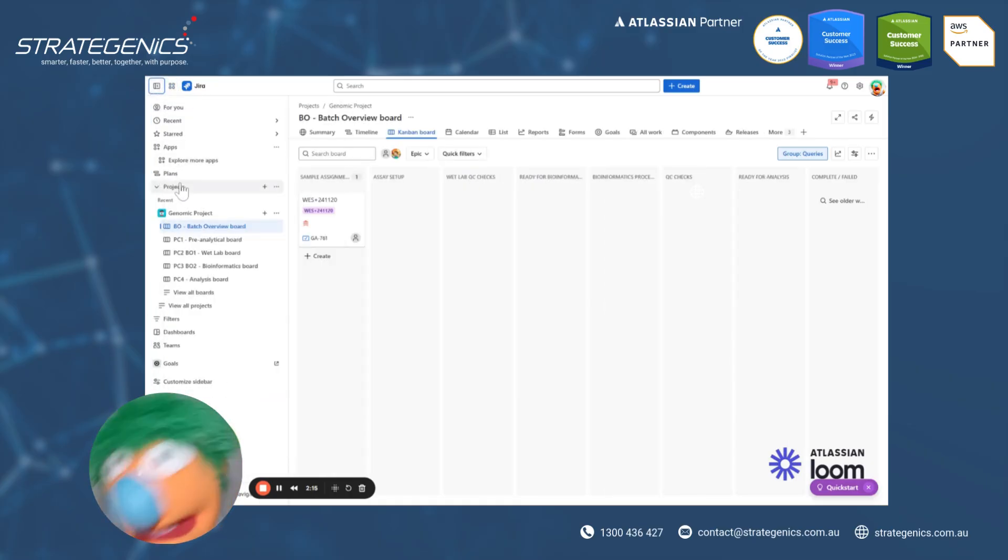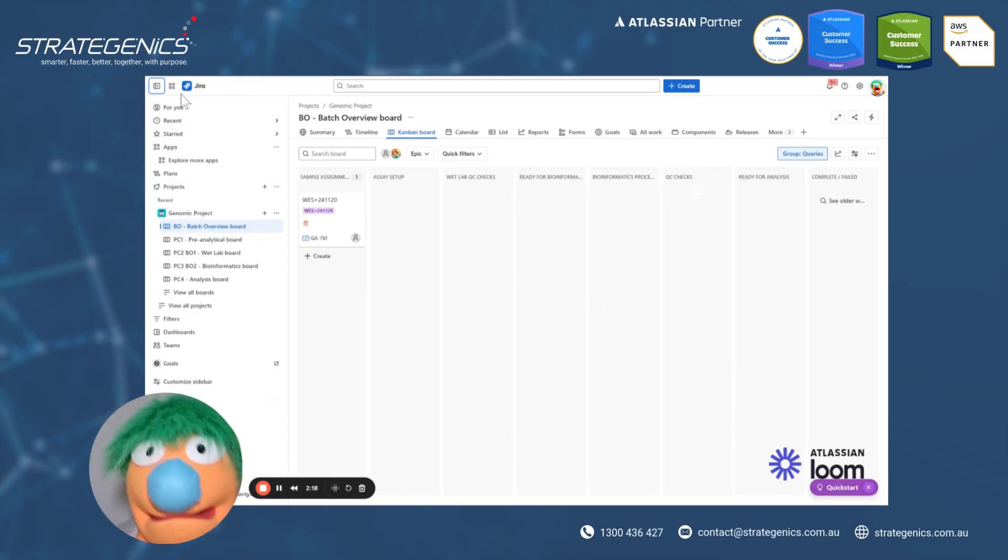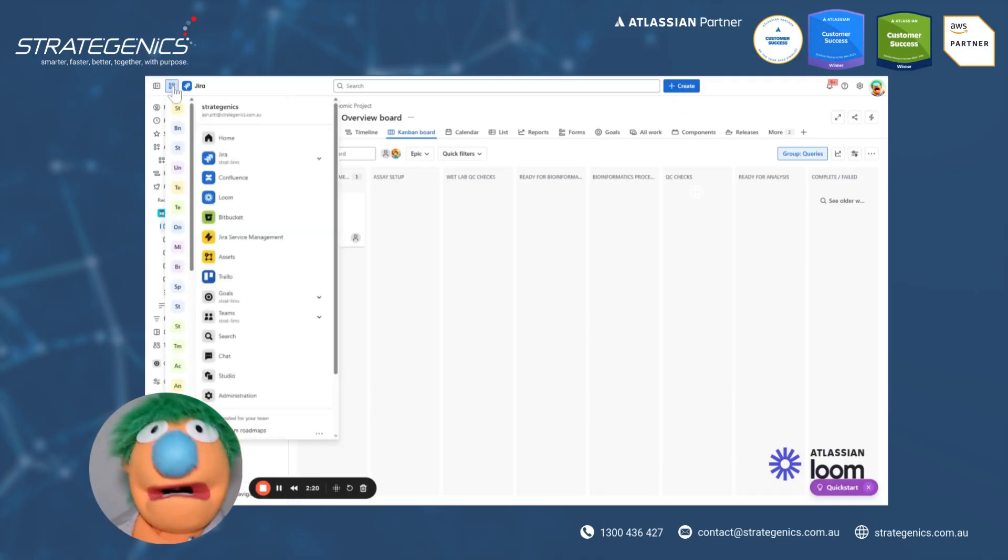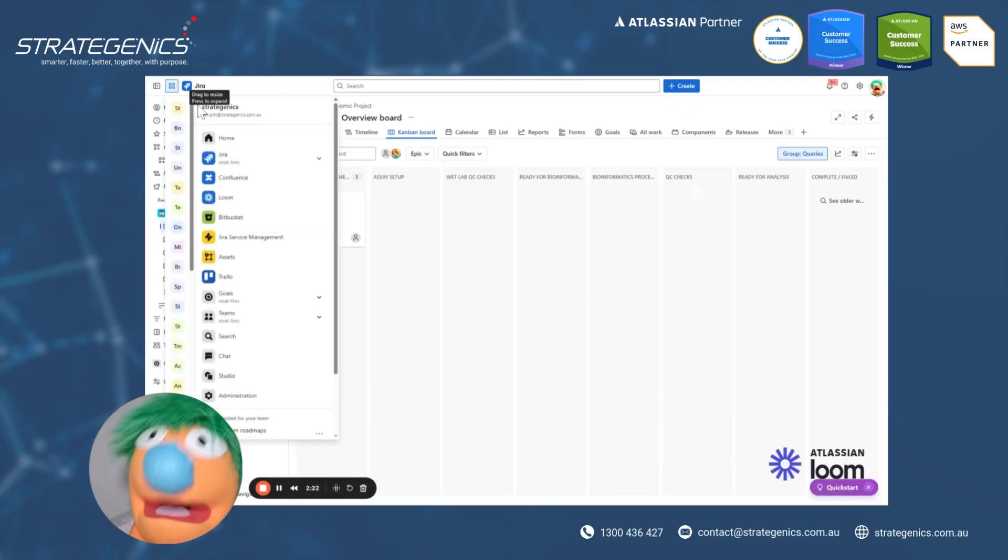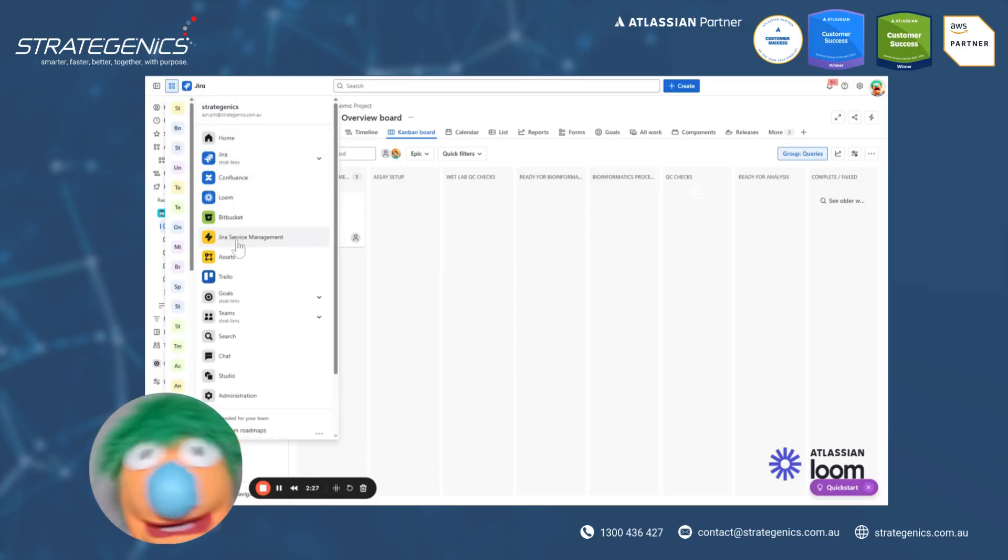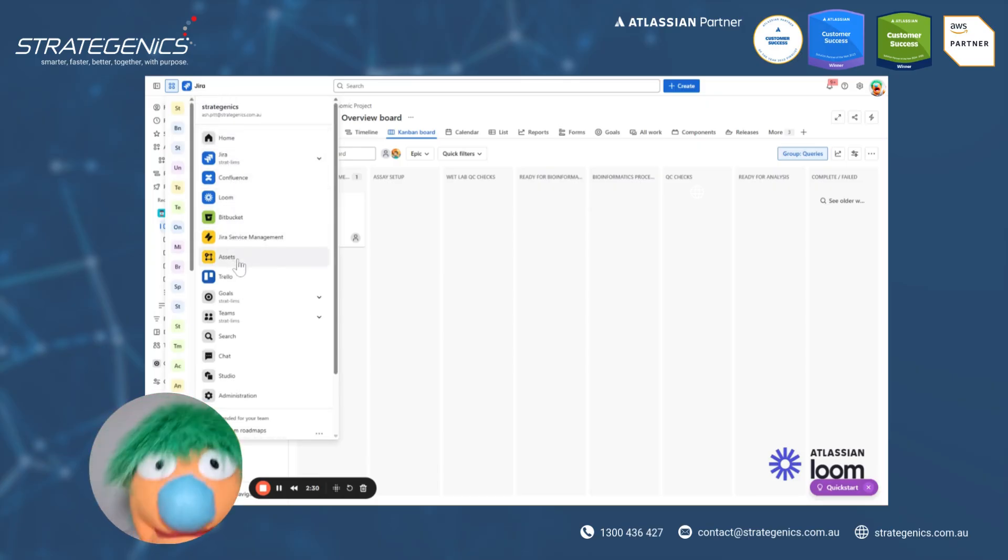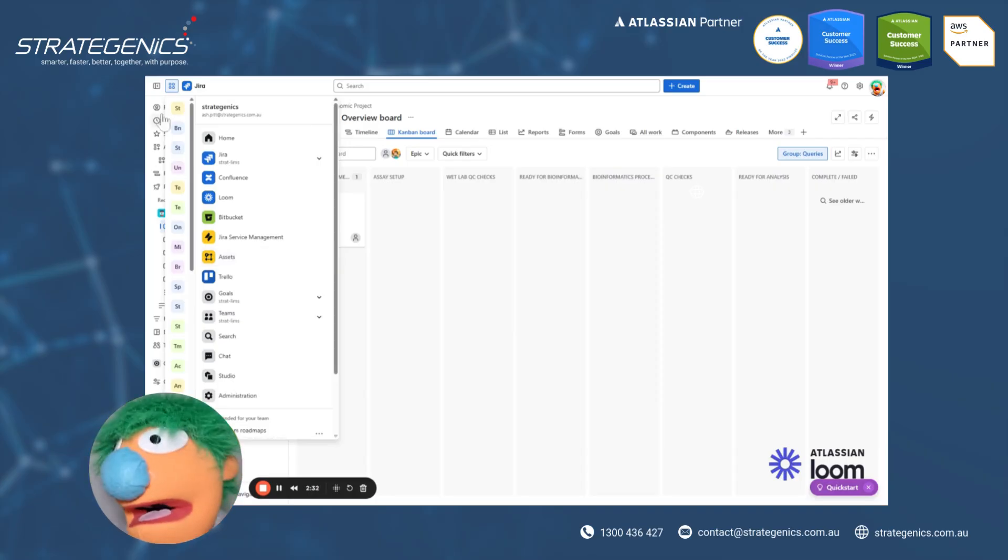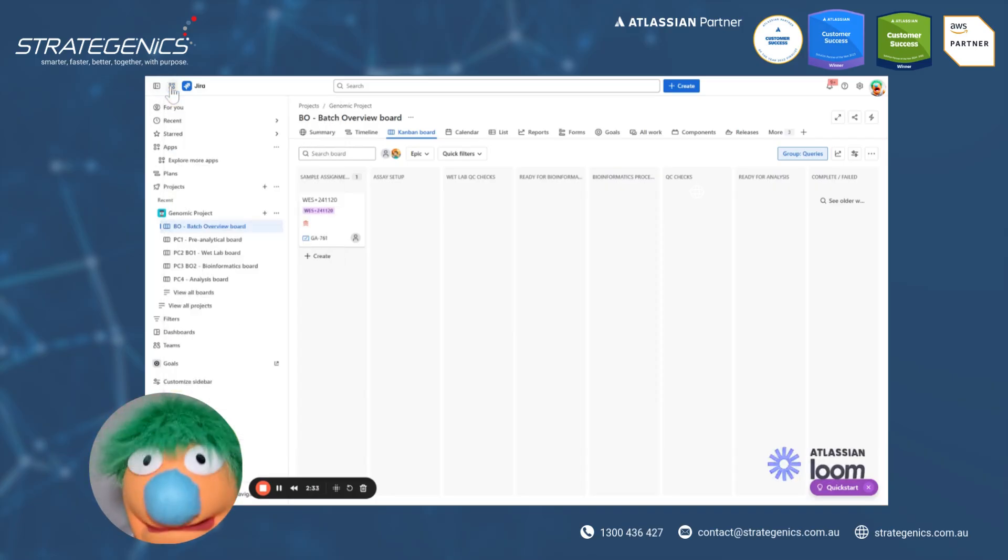Now, the other cool thing that's going on with all this navigation stuff is up the top here. You can easily see that you can switch apps super easy. So you can essentially go to Confluence. We've got Loom, Jira Service Management assets, which are now part of Jira Service Management. All that cool stuff is available from here as well.